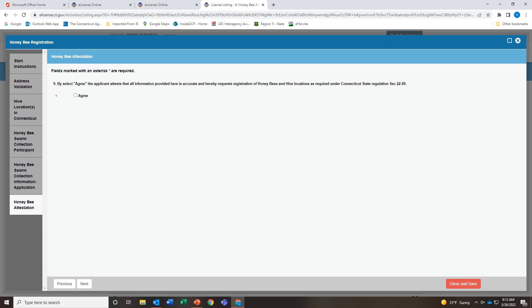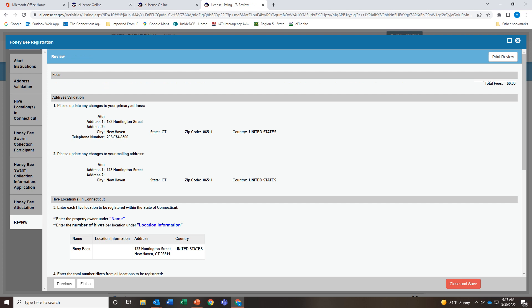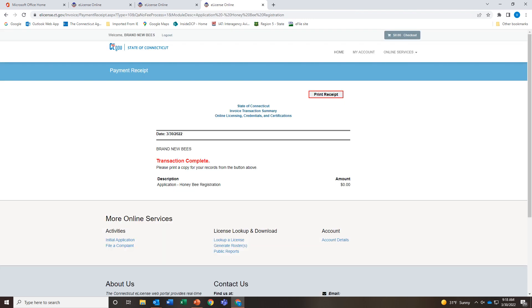Simply click the Agree button if all of your entries are correct. Here you have one last chance to review all your information. If all is well, click Finish. This is the final screen in e-license — you may close this page now.